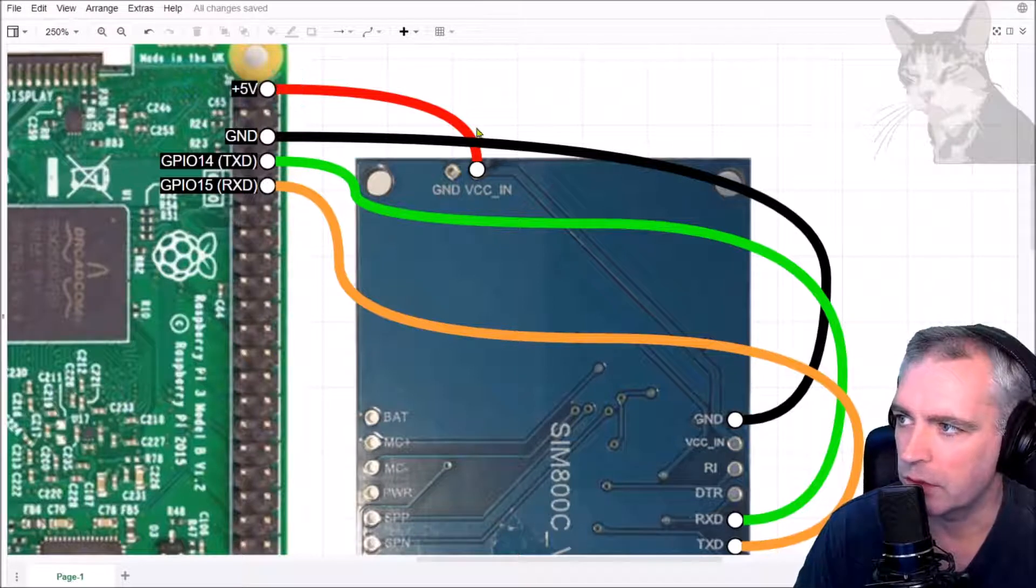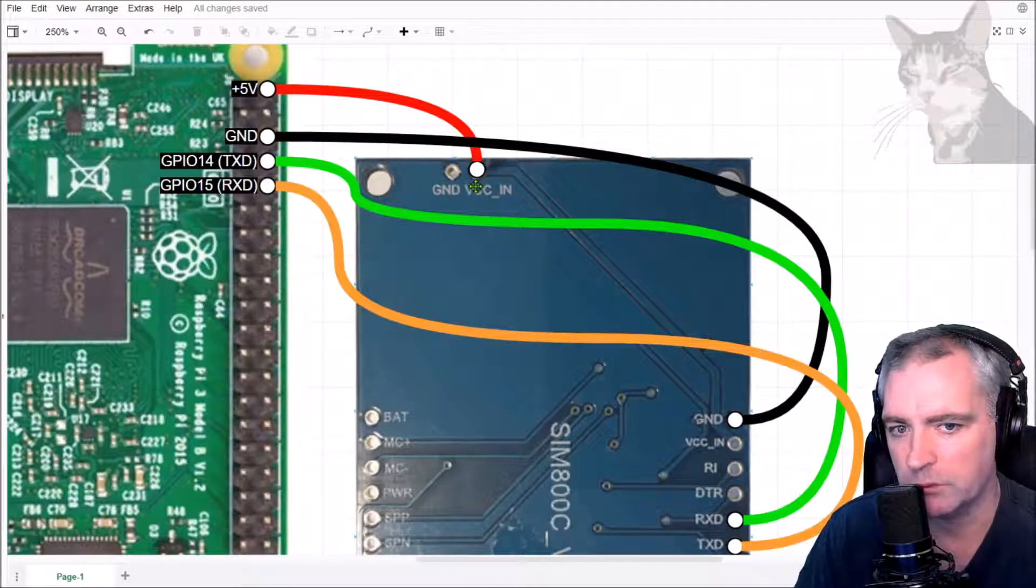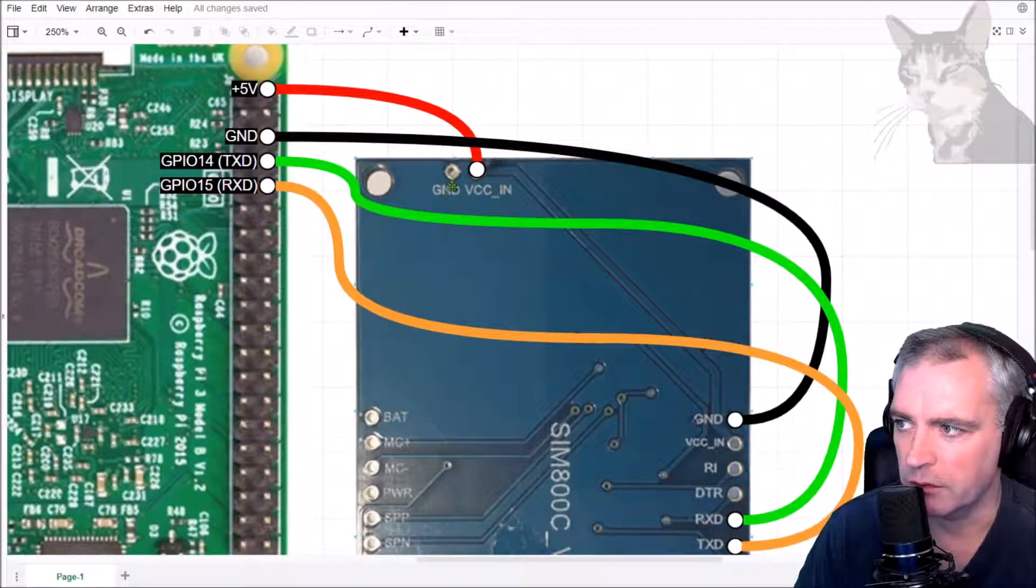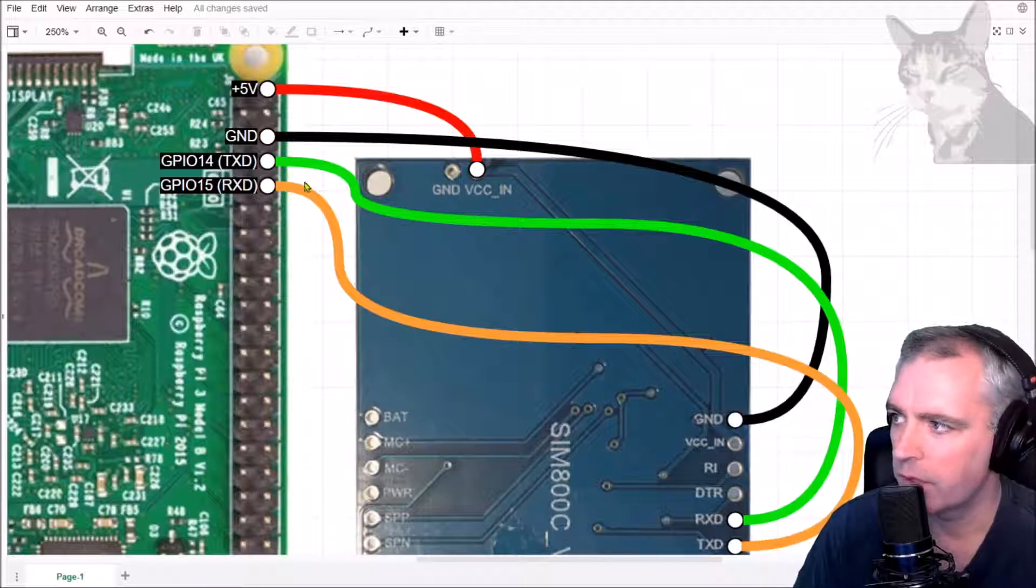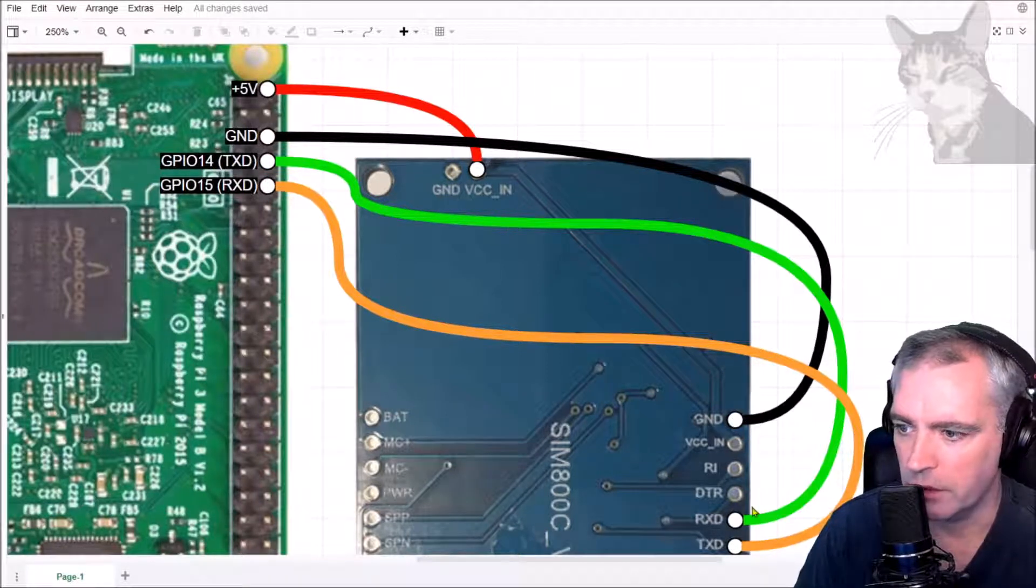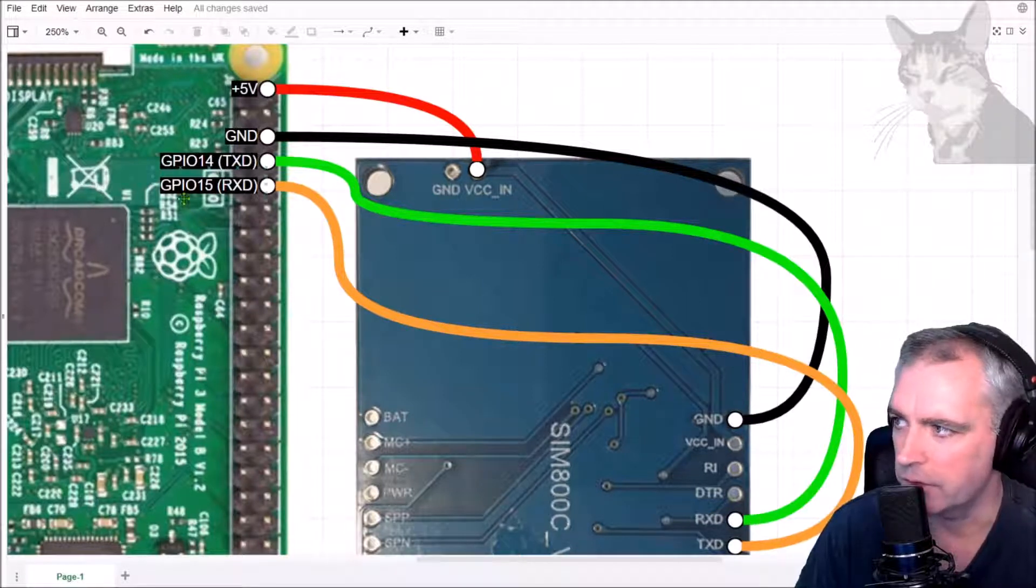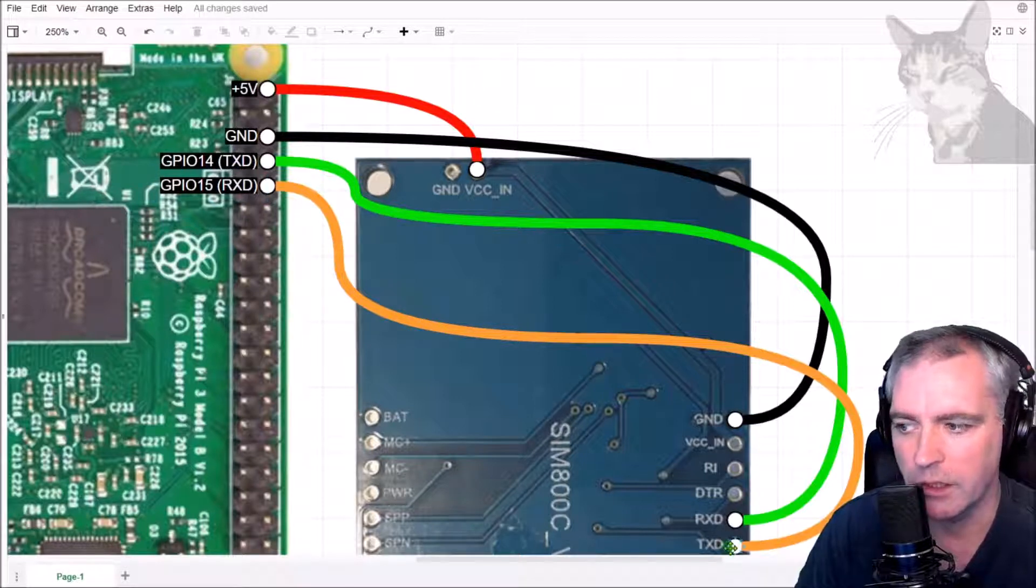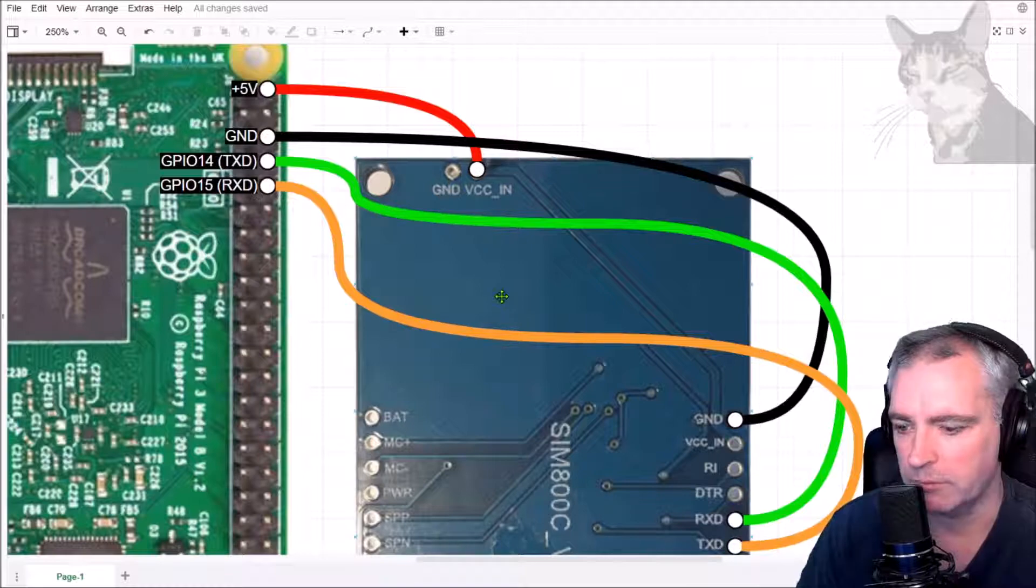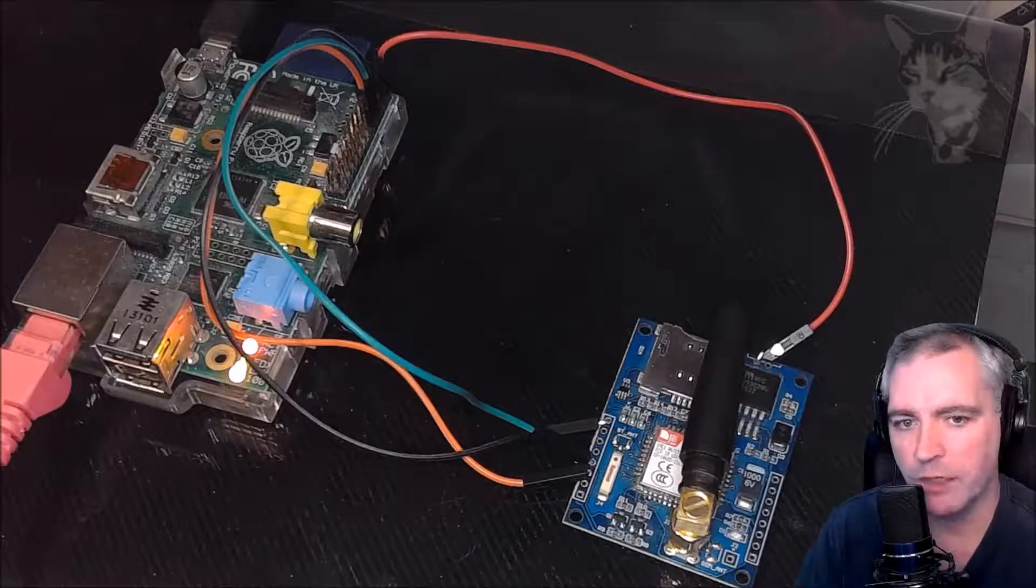5 volts I've connected to the VCC in on my SIM module. Ground is going right around to ground. You can either connect to that ground if you want to. GPIO 14 transmit is connected to the receive or the RXD on the SIM800C and GPIO 15 RXD is connected to the TXD on the SIM800C. This is my wiring that I have on my current system that you see here.